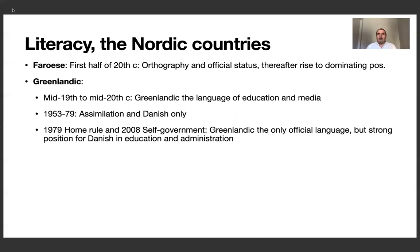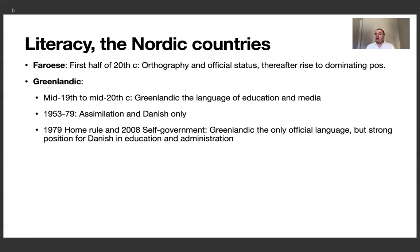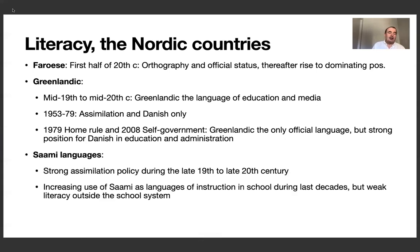Then after the Second World War, there was 25 years with a massive assimilation policy to Danish. All the Greenlandic teachers lost their job since they didn't have a Danish teacher education, which you suddenly had to have in this new Denmark. Then from 1979 on, you had Home Rule, later self-government. Now Greenlandic, on paper, is the only official language, but Danish still has a strong position in education and administration. The Sámi languages met a strong assimilation policy during the late 19th to late 20th century, but with increasing use of Sámi as language of instruction in school during the last decades — but actually quite a weak literacy outside the school system.